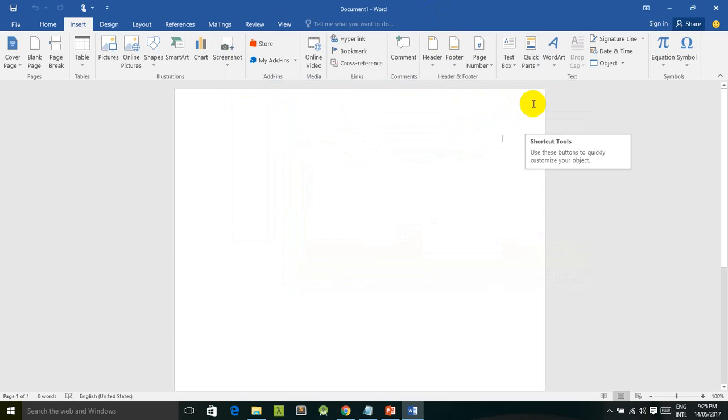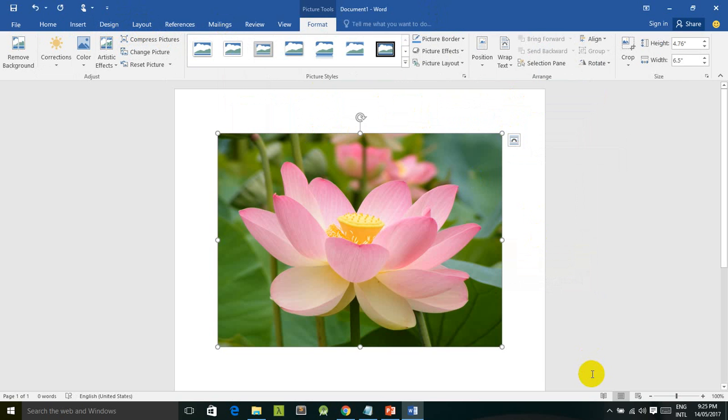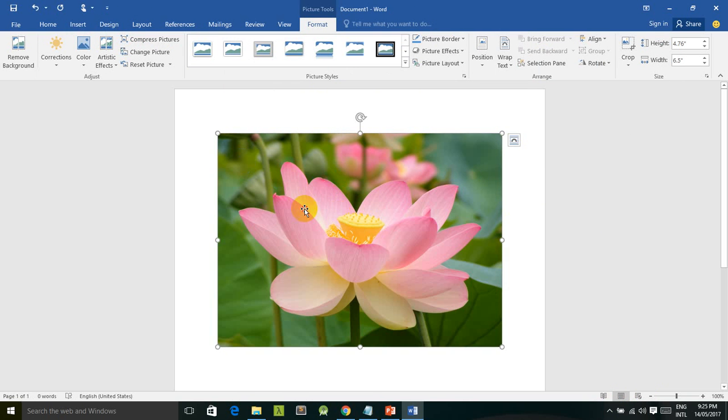Make sure if you want to insert the picture from online, your computer is connected to the internet. So now here we go, the image was inserted from internet.